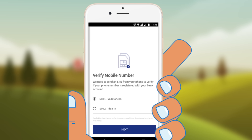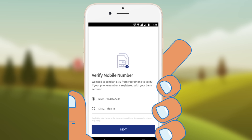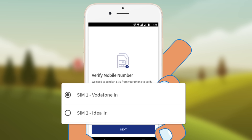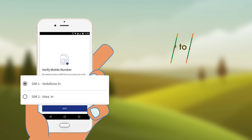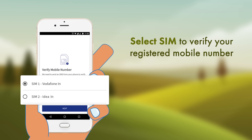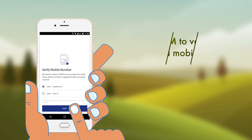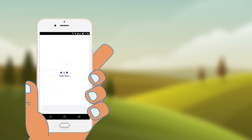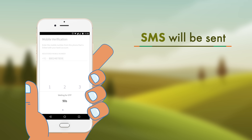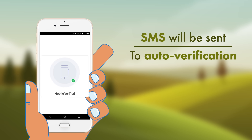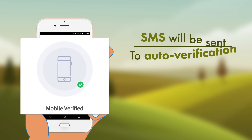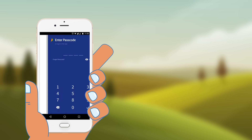In case of a dual SIM phone, you will be asked to select the SIM of your choice to verify your registered mobile number along with your bank account. To verify your phone number, an SMS will be sent on successful verification.